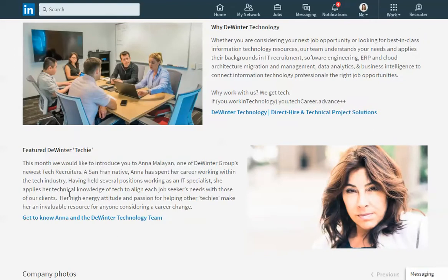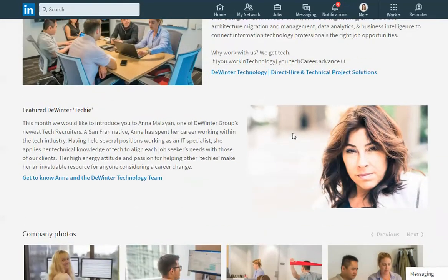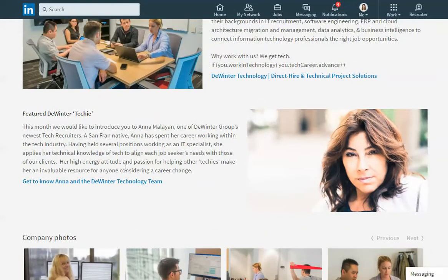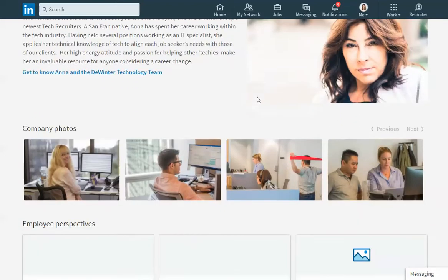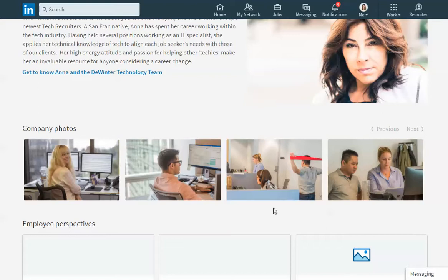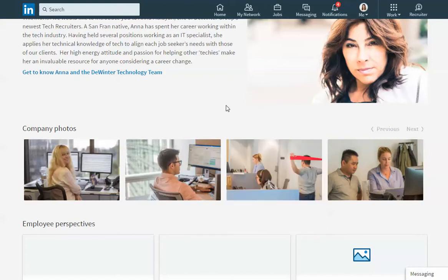Here's the second custom module that they have uploaded here. There's options for a third. This company does not have a third module posted. Below the custom modules is a section to upload company photos. So these can be snapshots of your employees. They can be snapshots of your office. This is really up to you what you want to put in this space.